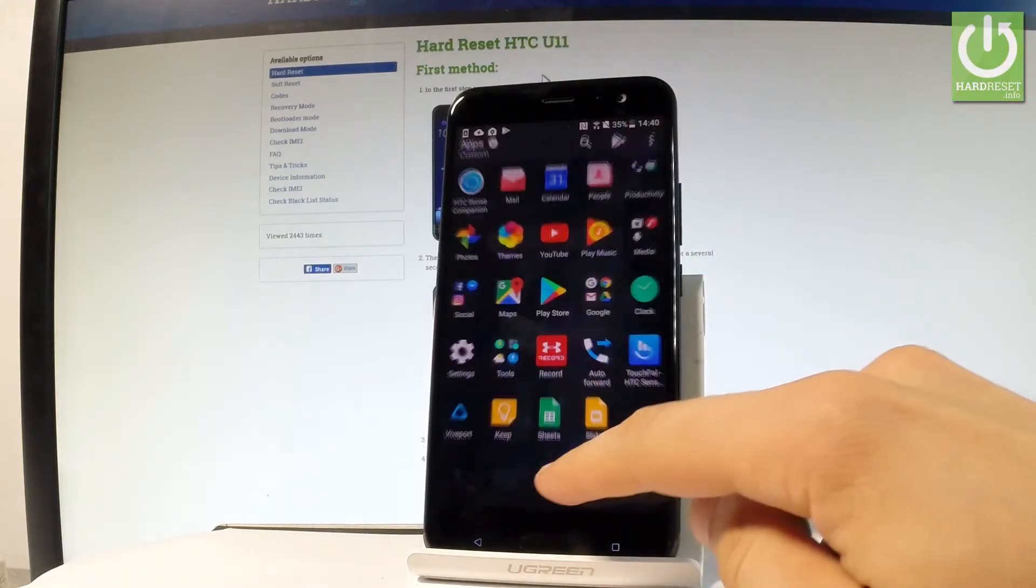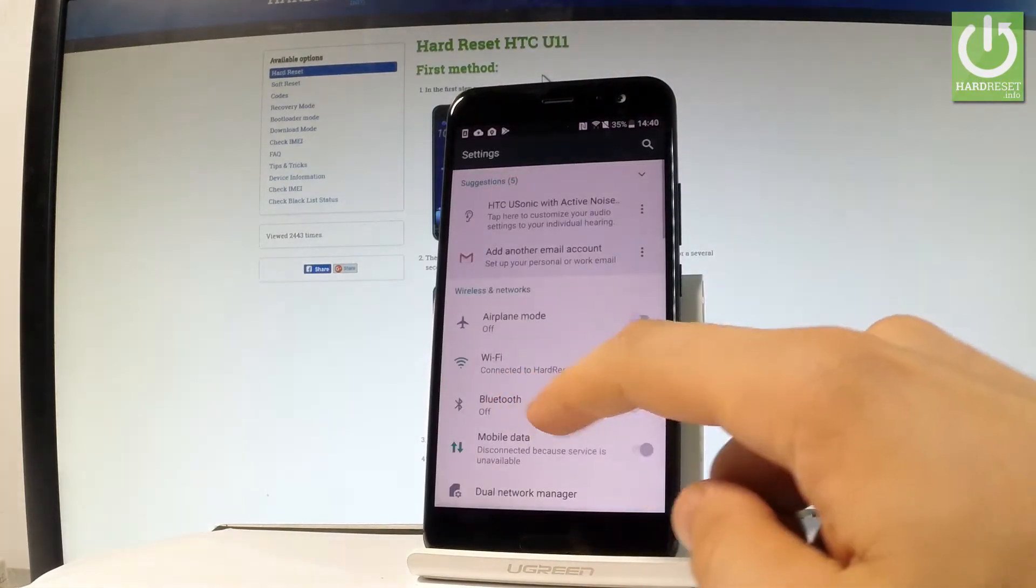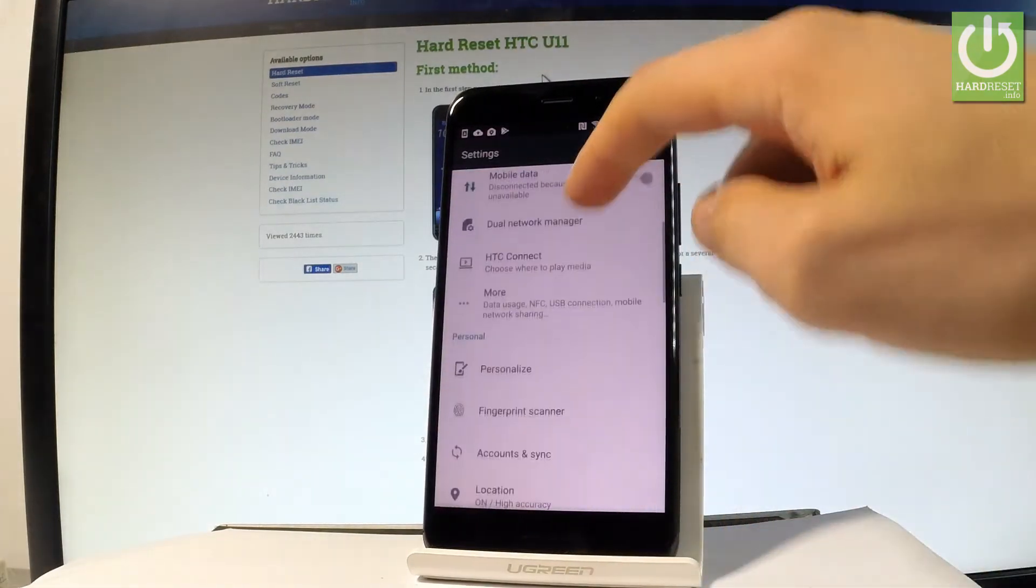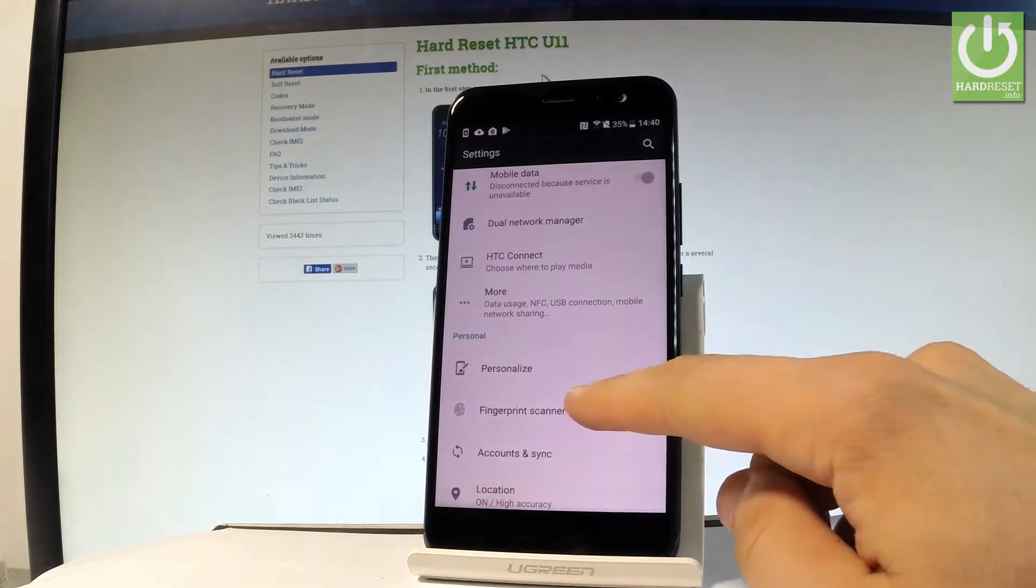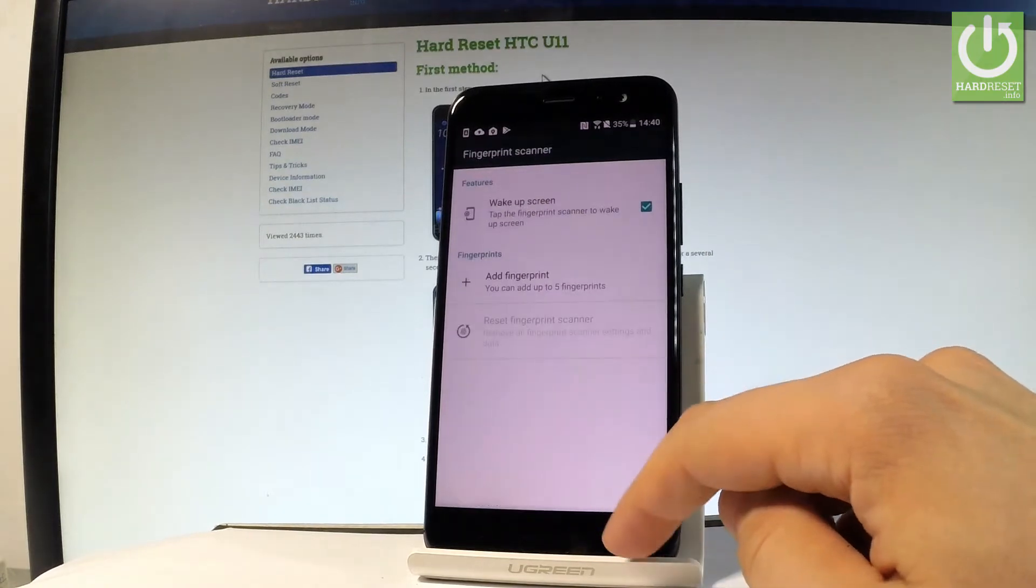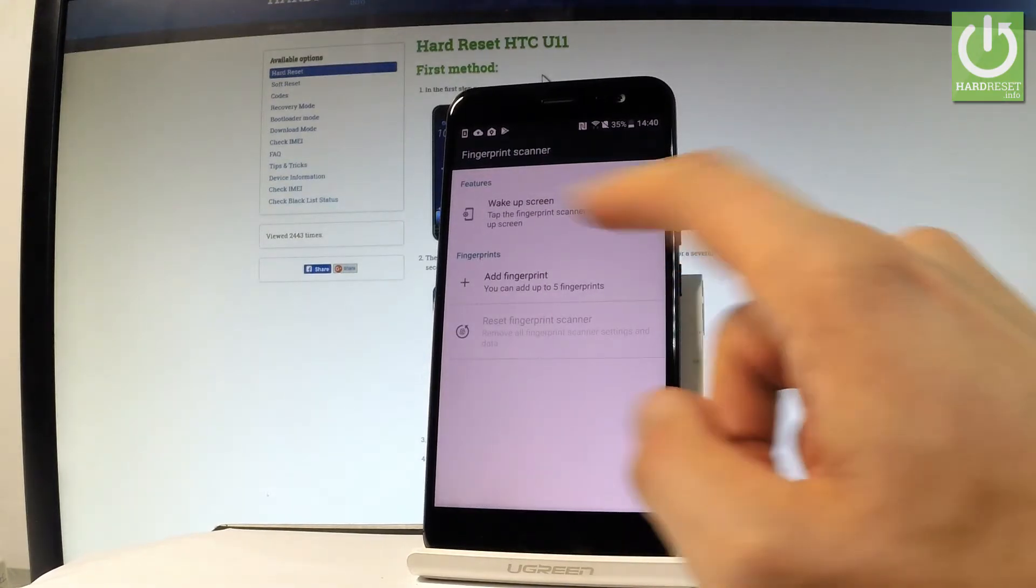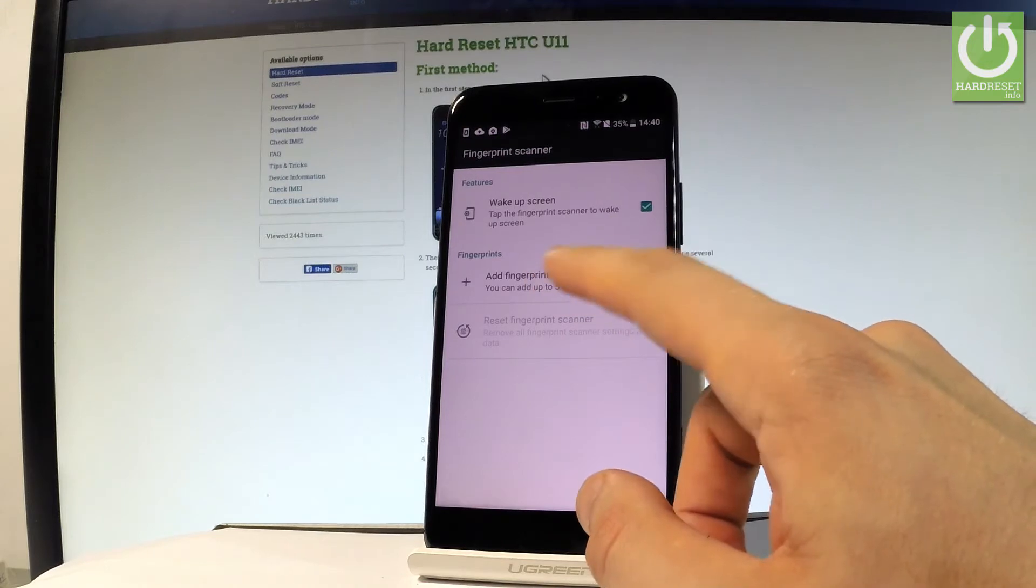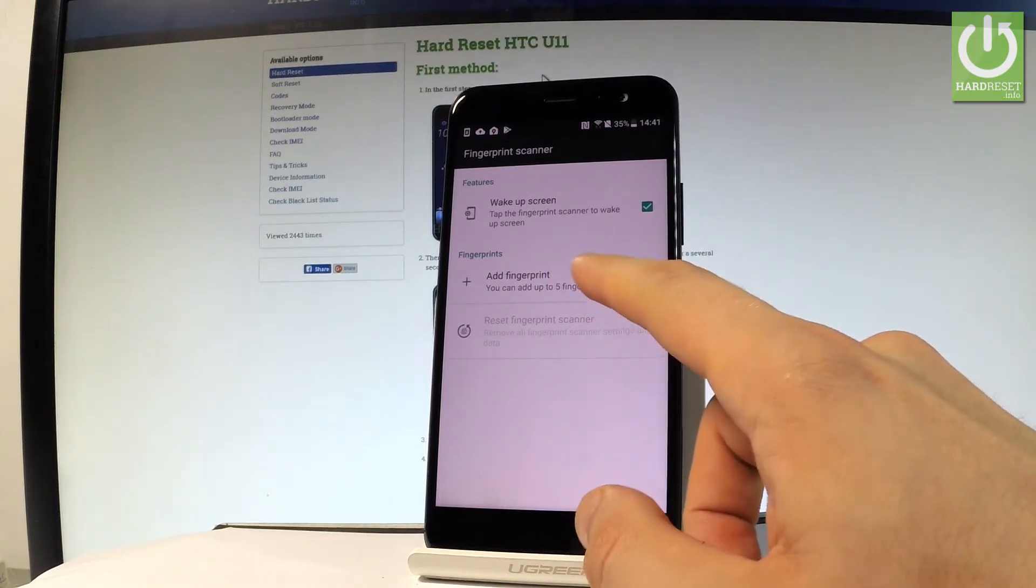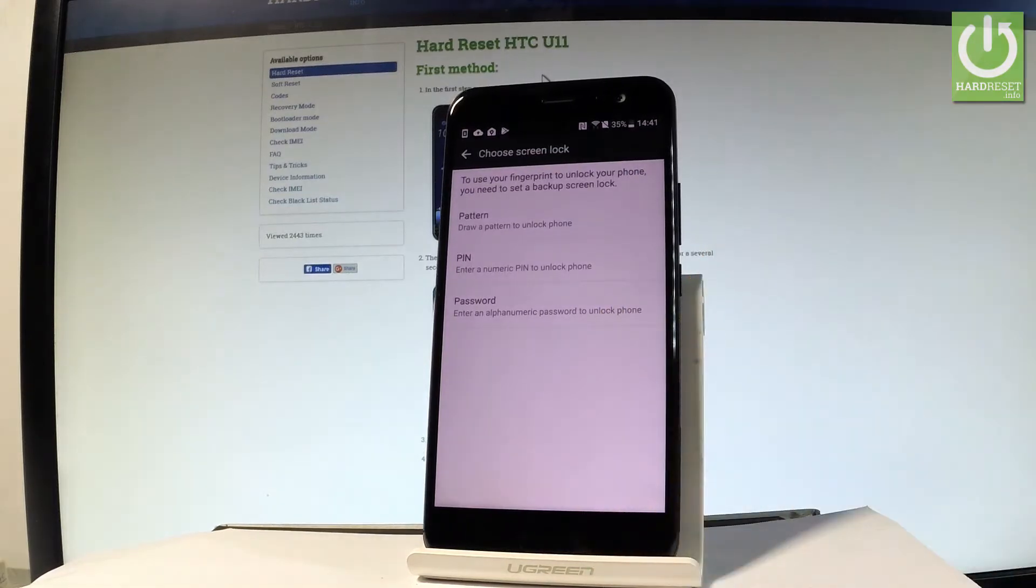the apps icon, find and select Settings, scroll down, and here you should choose Fingerprint Scanner. As you can see, you can add the fingerprint by choosing a fingerprint. Before you add the